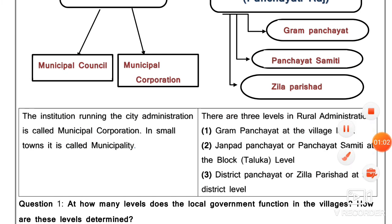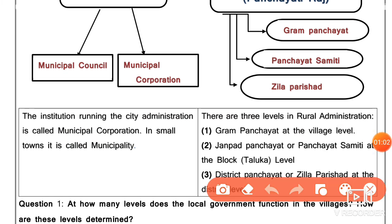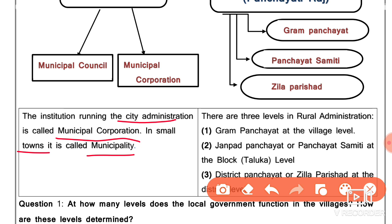The institution that runs city administration is the Municipal Corporation. This is called Municipal Corporation.